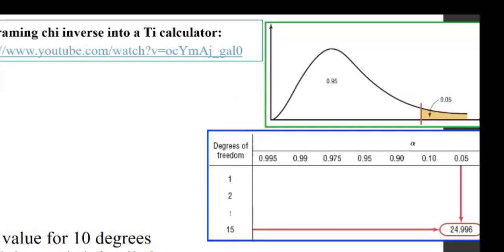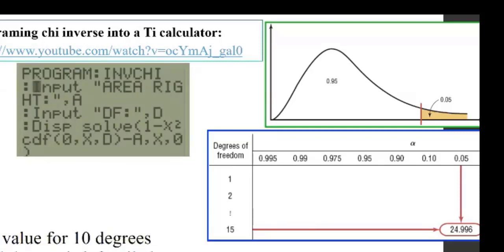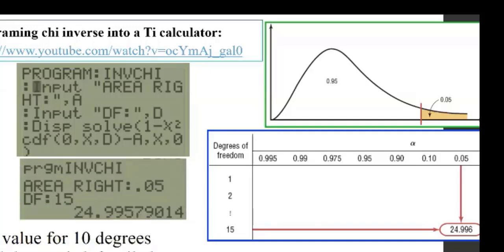There is a place where you can program chi-square inverse into a TI calculator. I'm giving you the program and a YouTube link you can look up. Most of the time this works, sometimes it doesn't — but try it. If you're interested in using technology, that's fine, but honestly for a simple lookup like that, it is much easier to use the table.